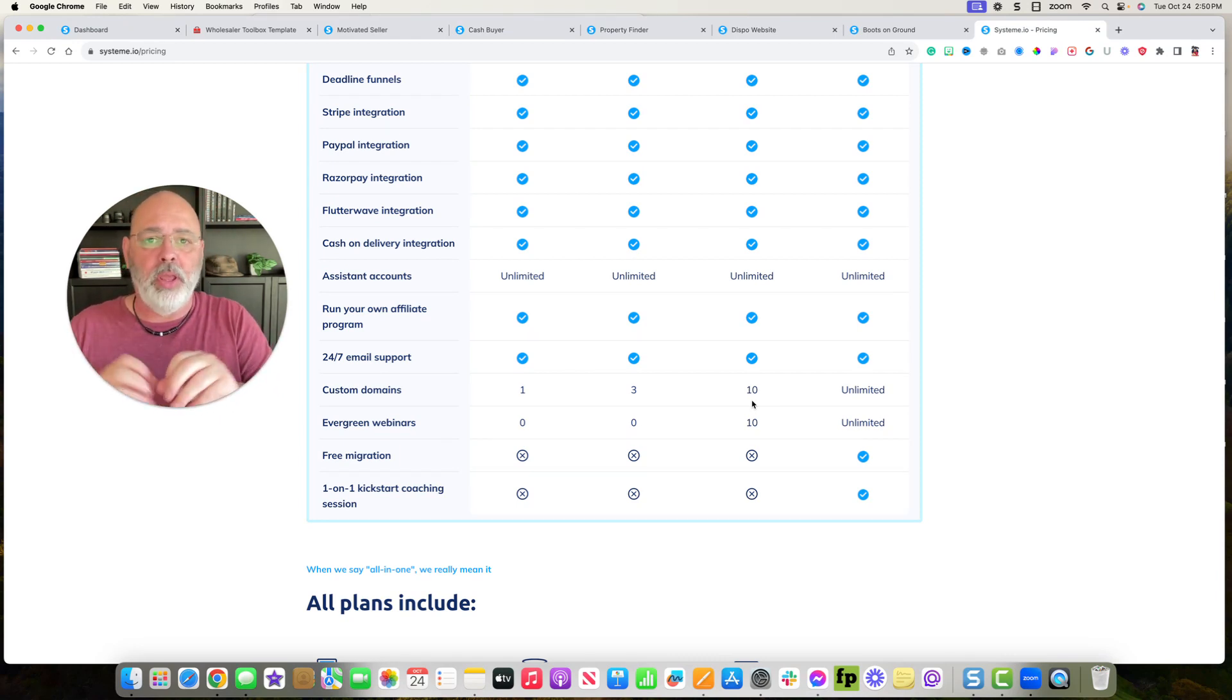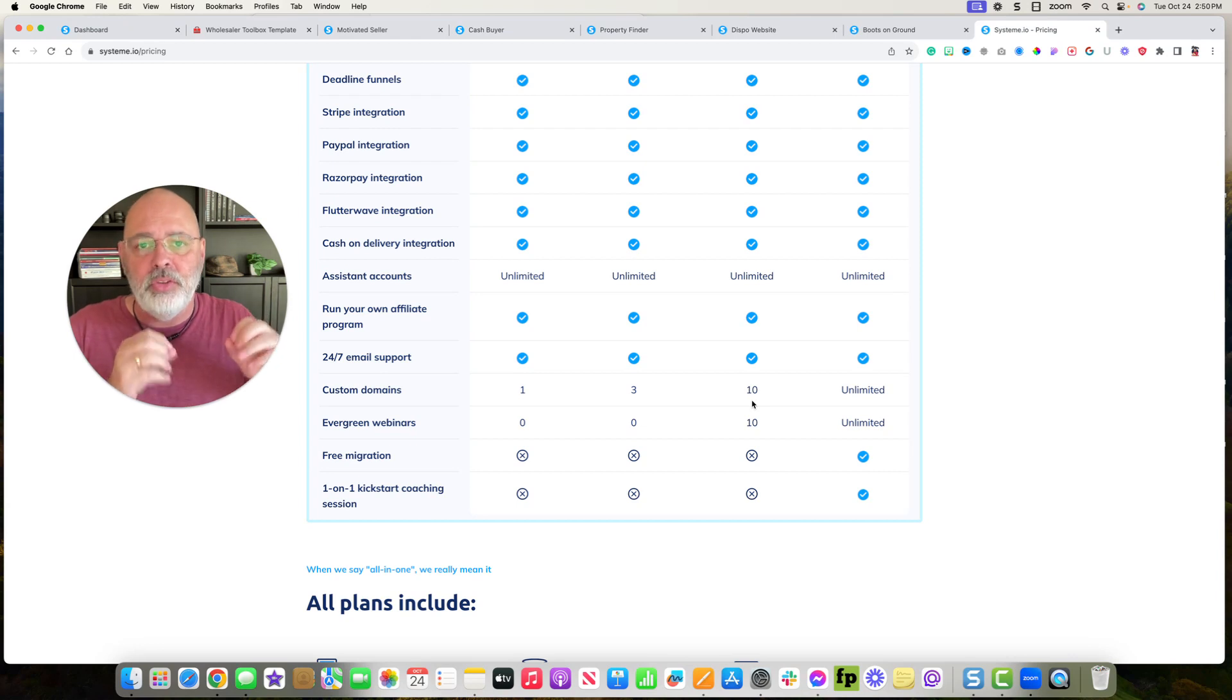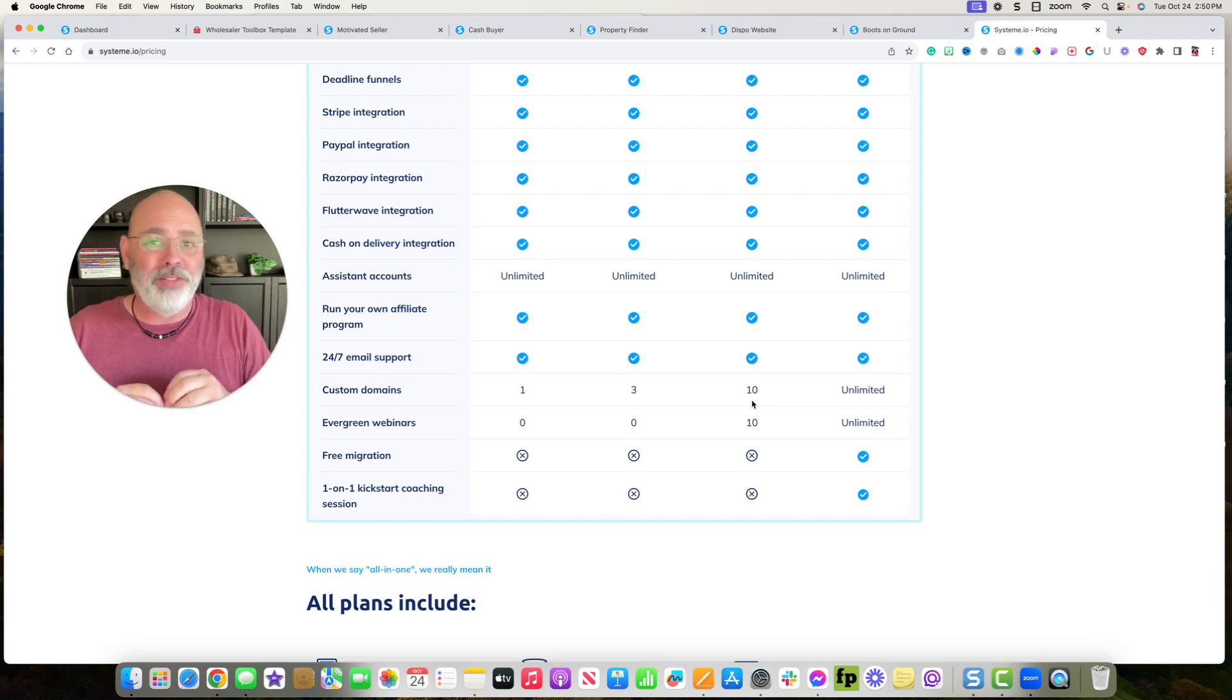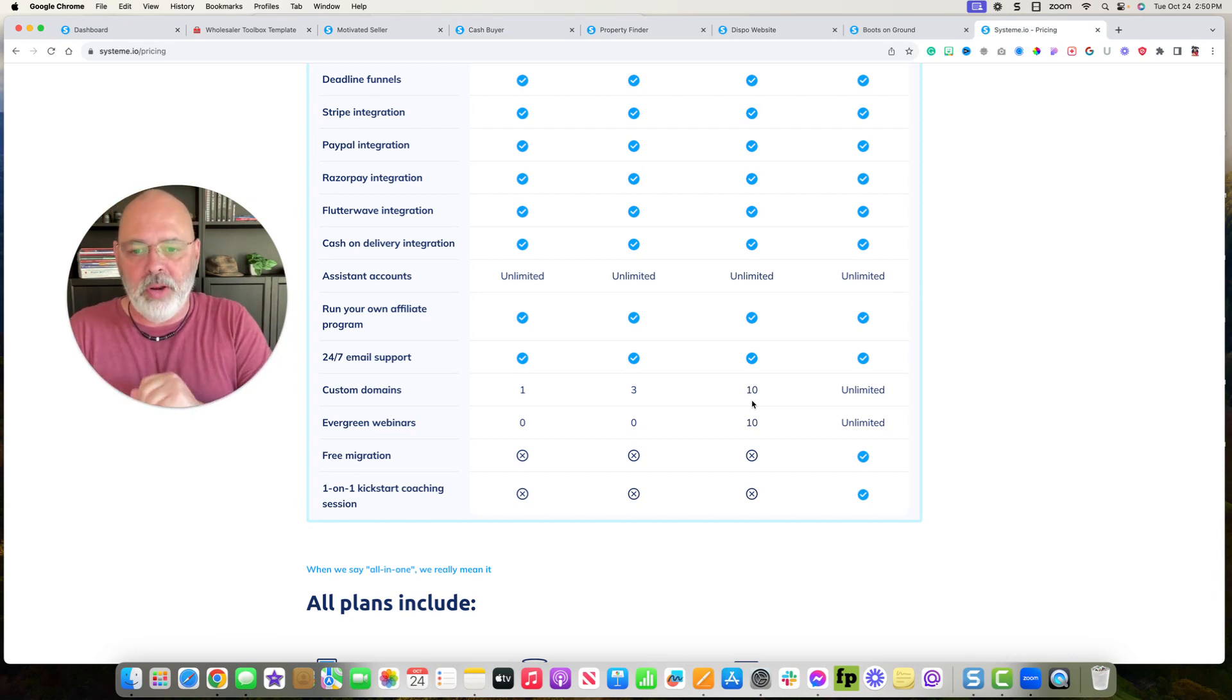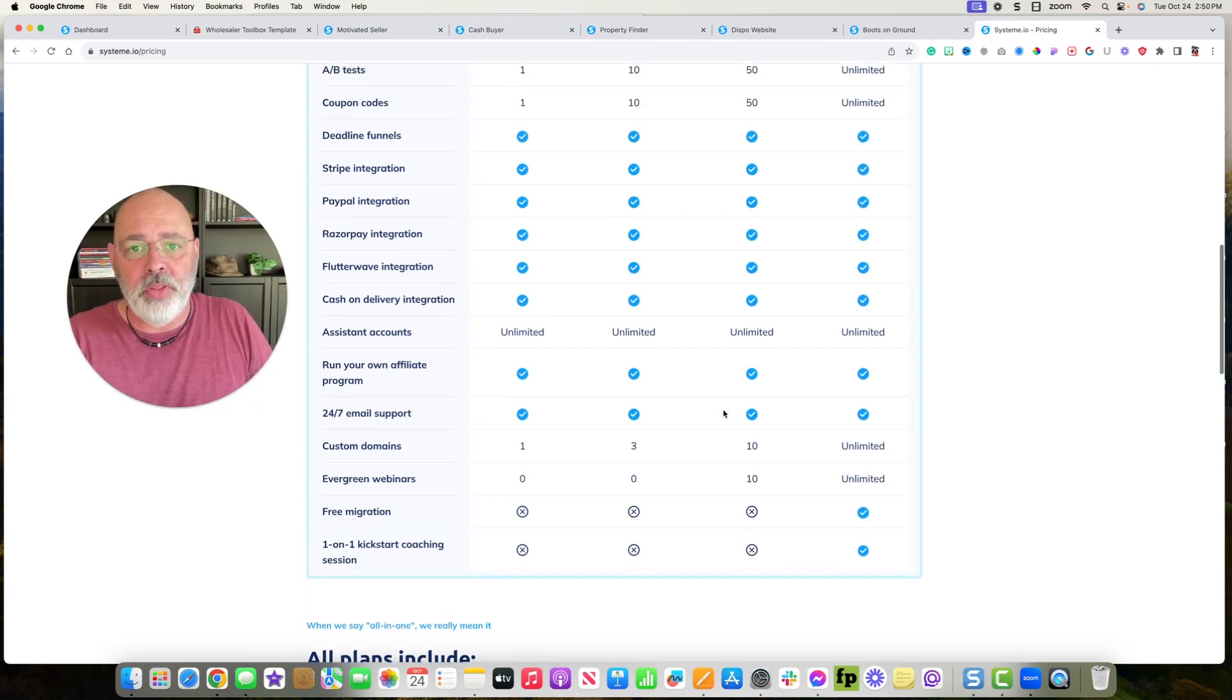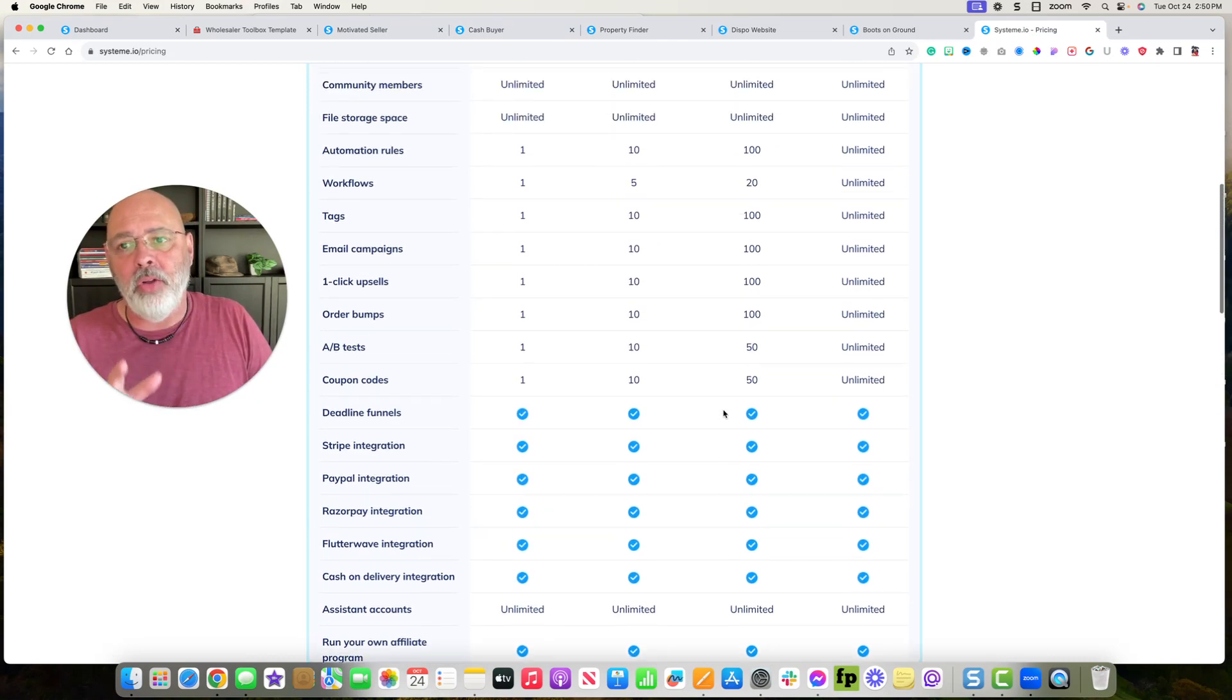You can add other cities and just change it from we buy houses cash in Detroit, and then you can make one that says we buy houses cash in Grand Rapids, or whatever you want to do.